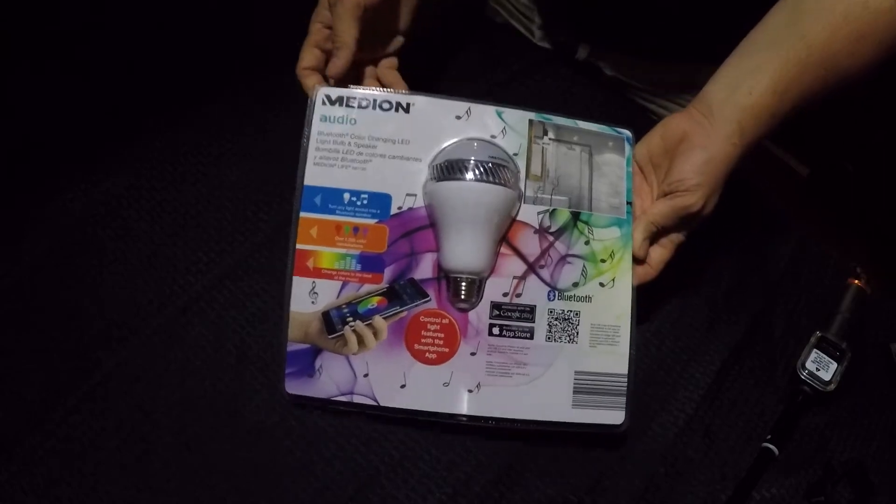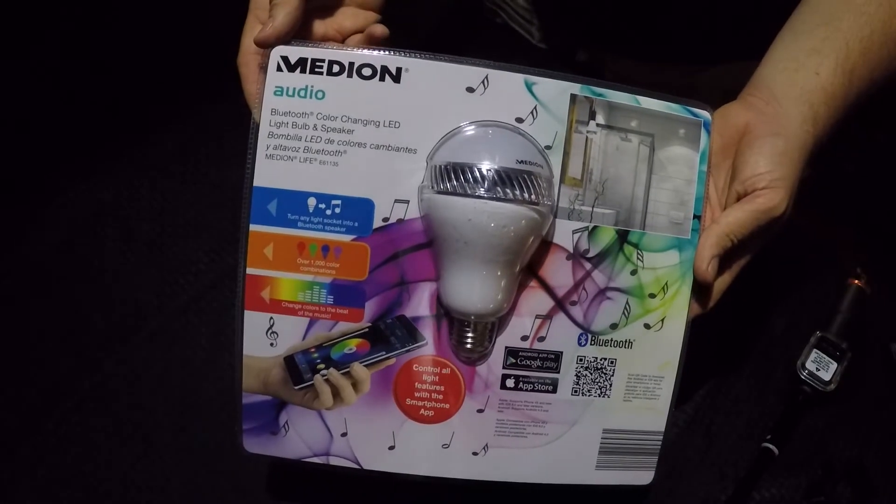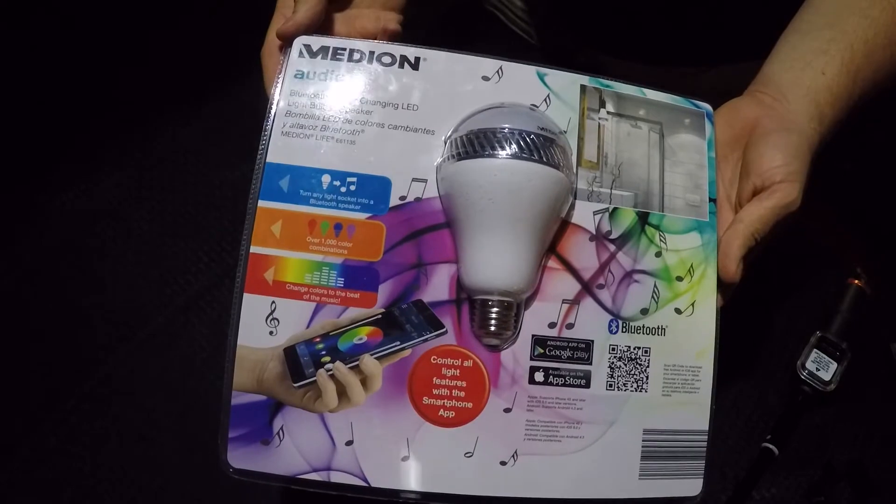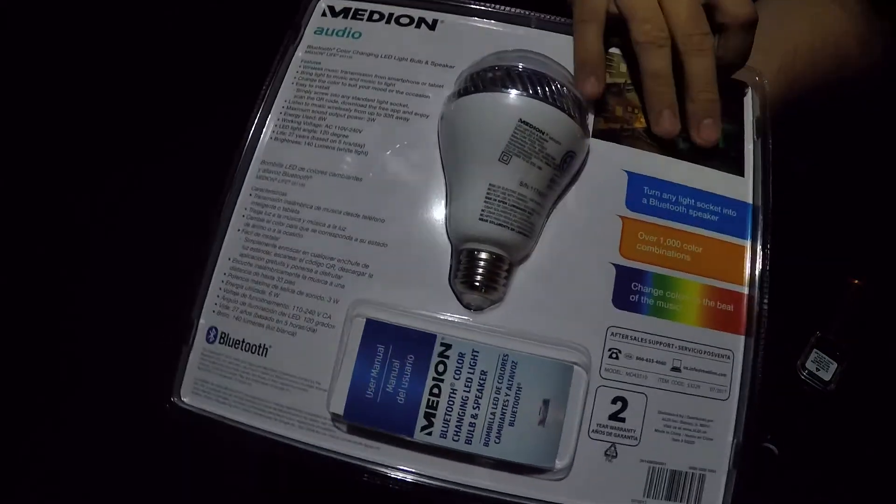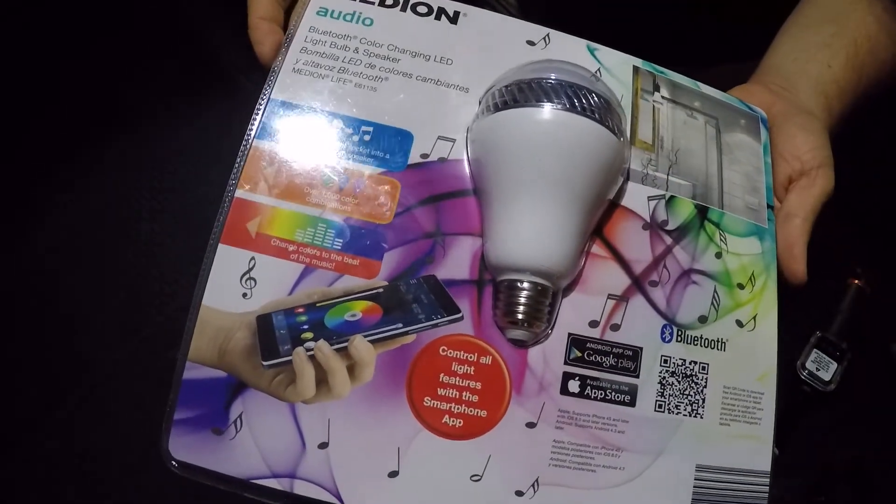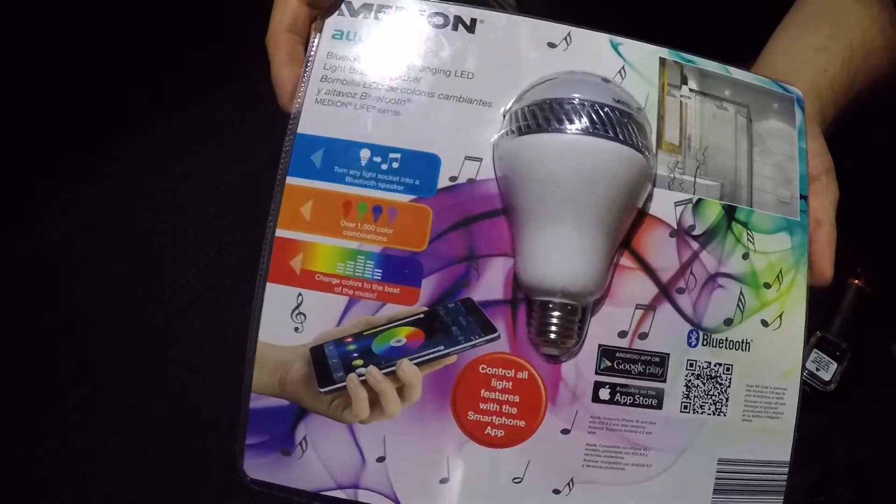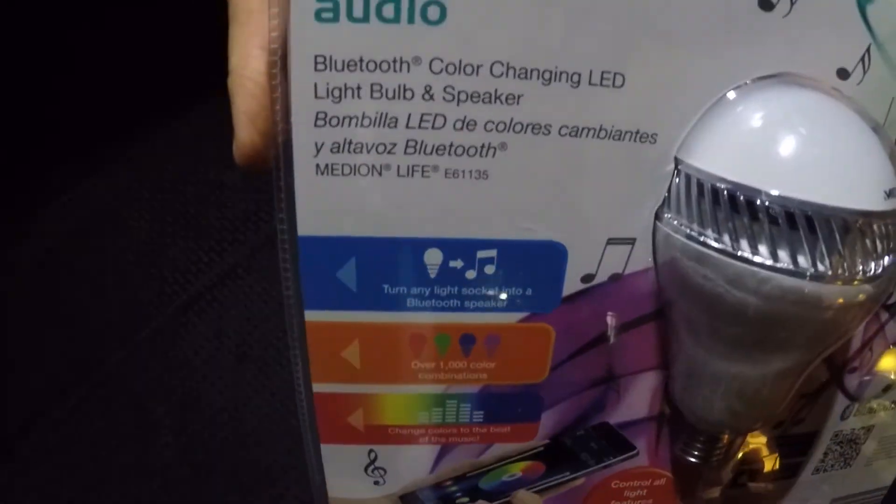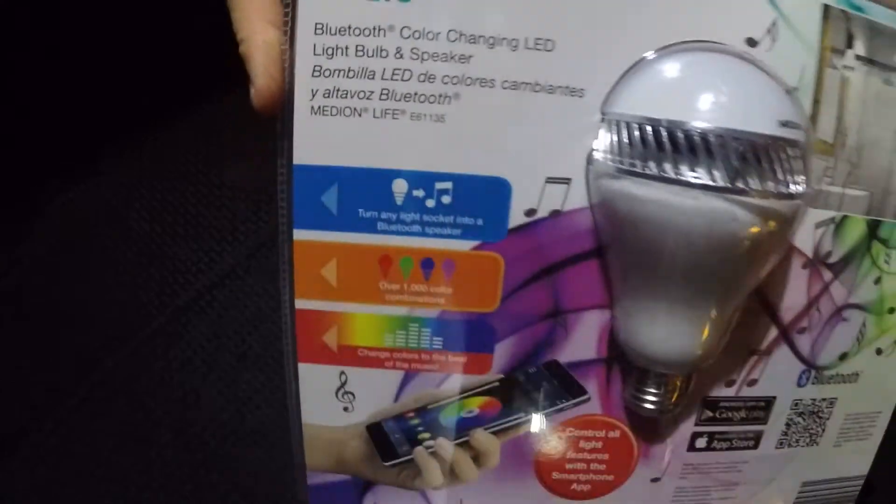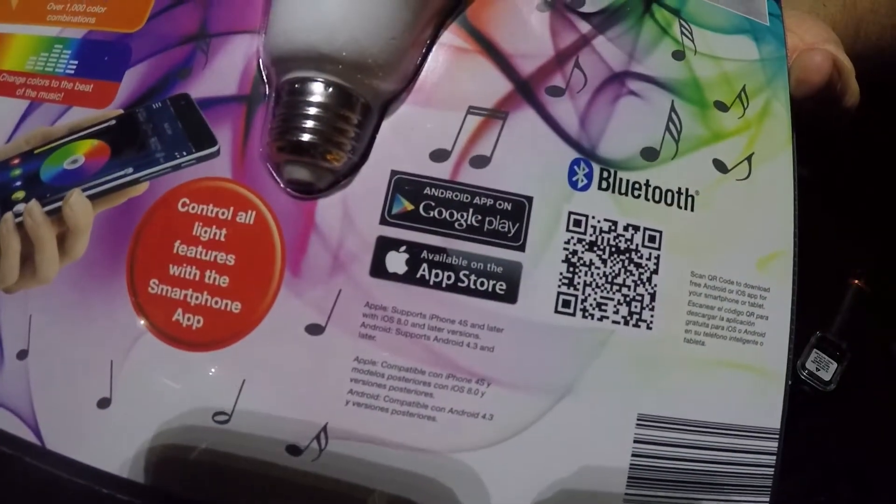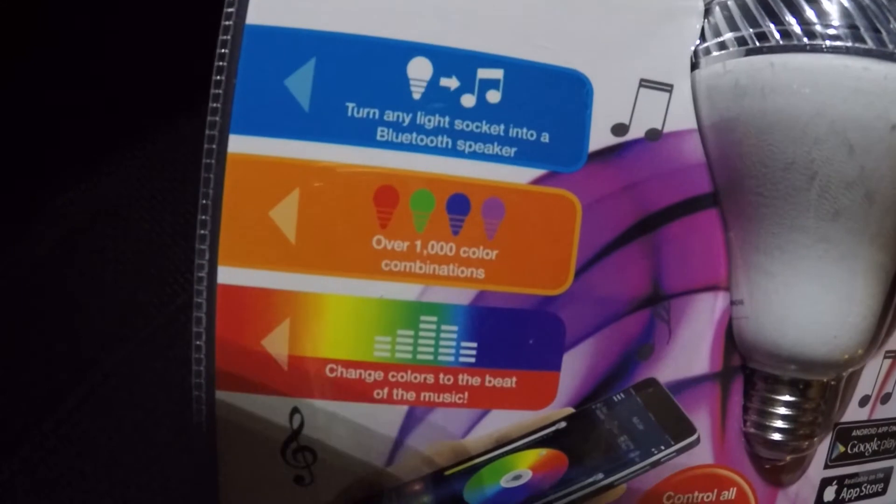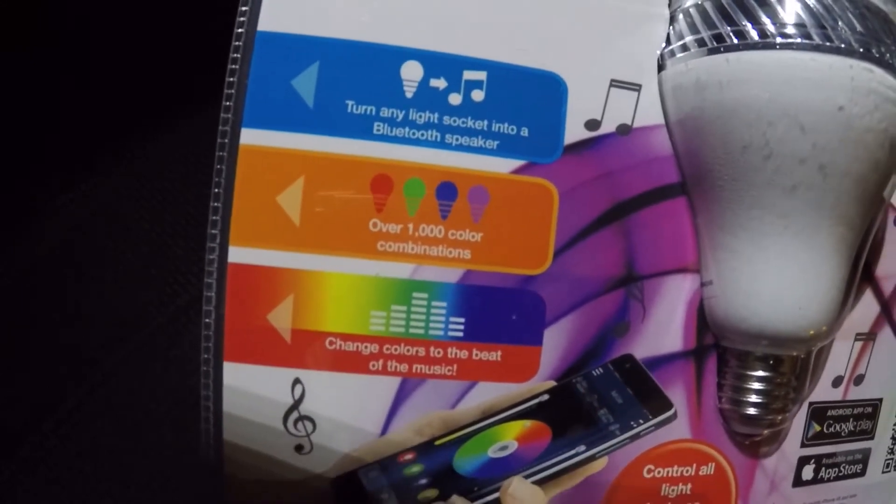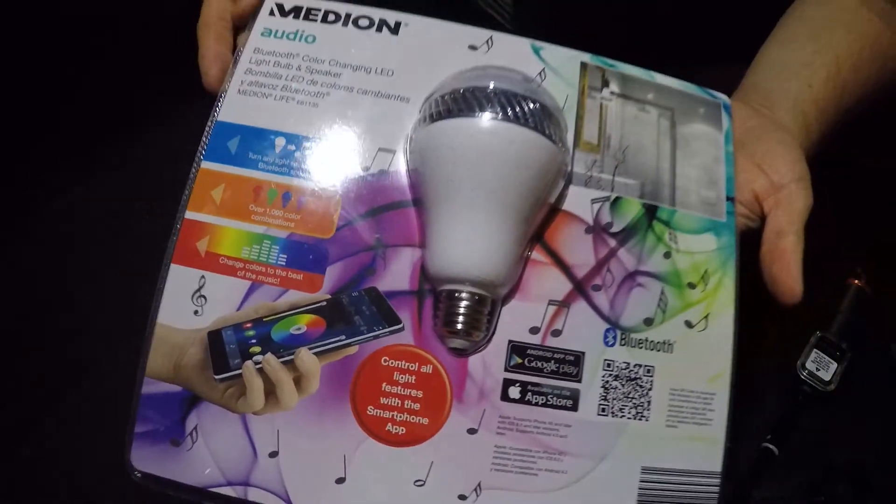Okay, so we picked this light up here at Aldi's. It is a Bluetooth audio color-changing LED. It hooks up to your phone and it changes over a thousand colors, I guess, to the music.